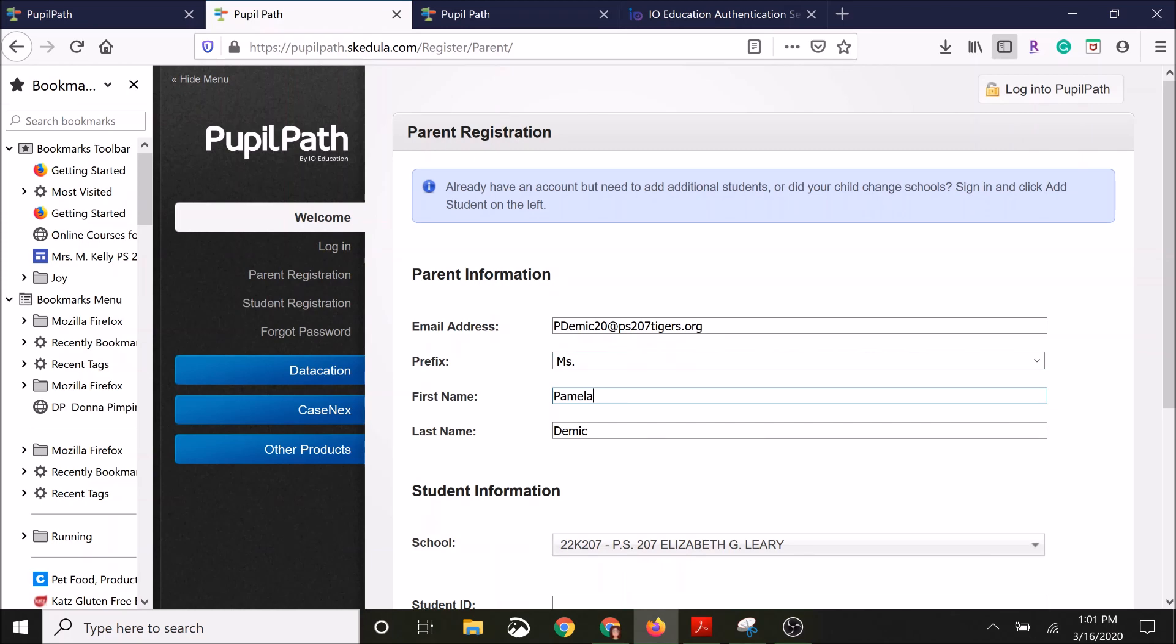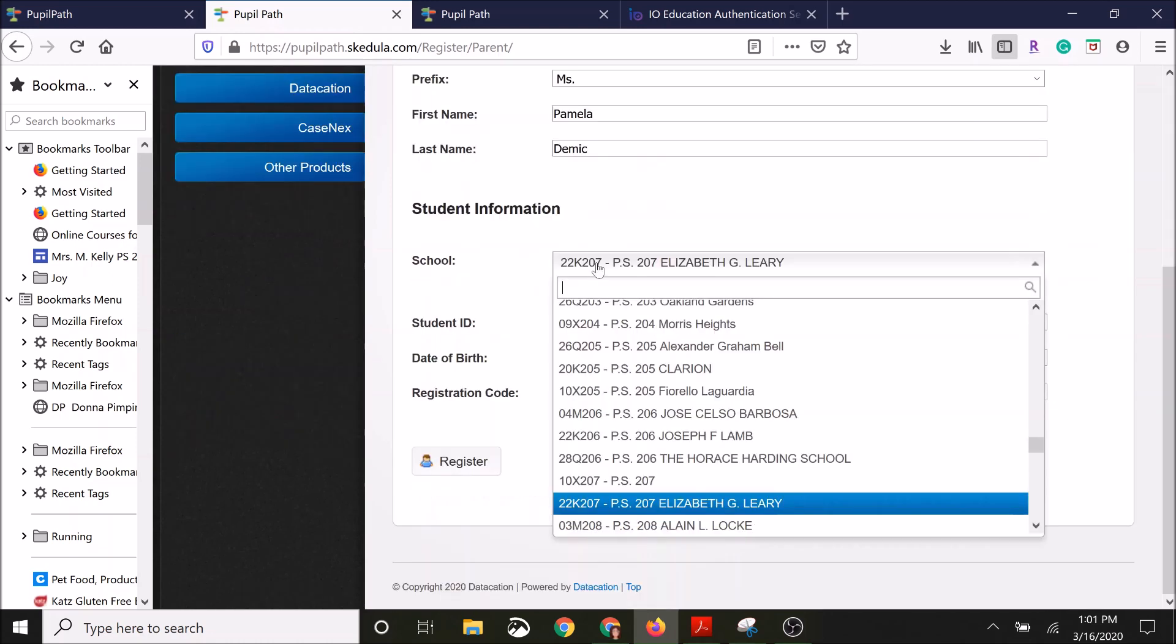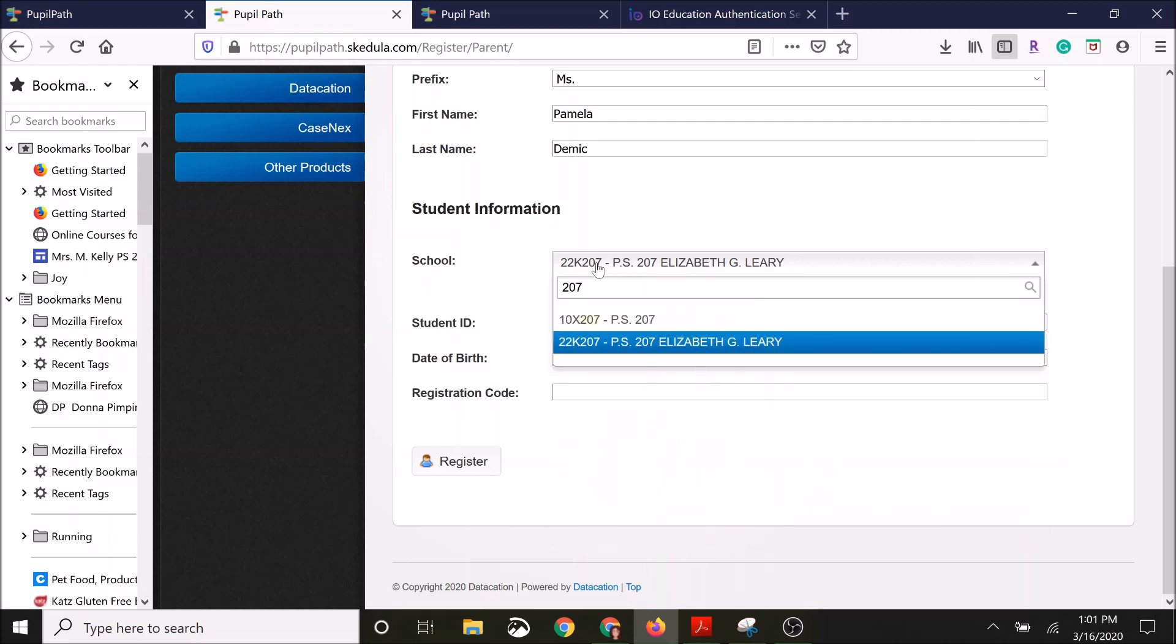Then scroll down to where it's going to ask you to choose a school. Now in order to do this, the easiest way is to click on the bar and then type in the search 207.